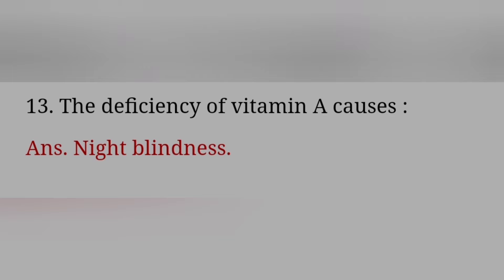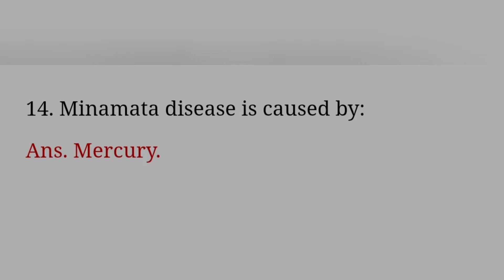The deficiency of vitamin A causes? Answer: Night blindness. Minamata disease is caused by? Answer: Mercury.